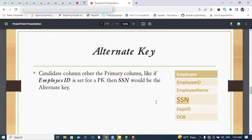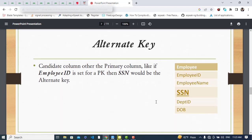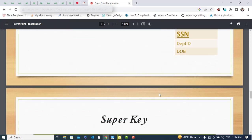The alternate key is the candidate column other than the primary key column. In our employee table we have Employee ID and SSN. We selected Employee ID as the primary key, so SSN becomes the alternate key — it is the key we did not select as primary key.